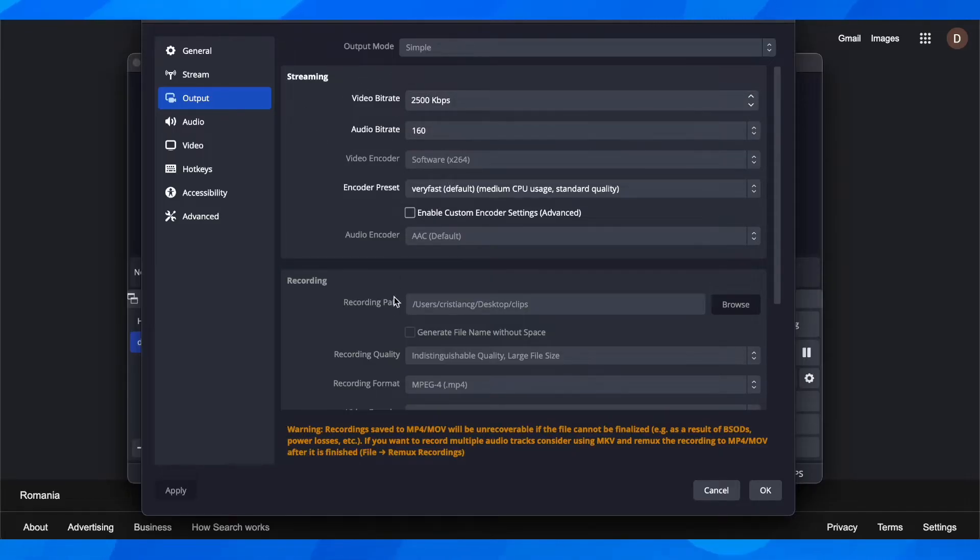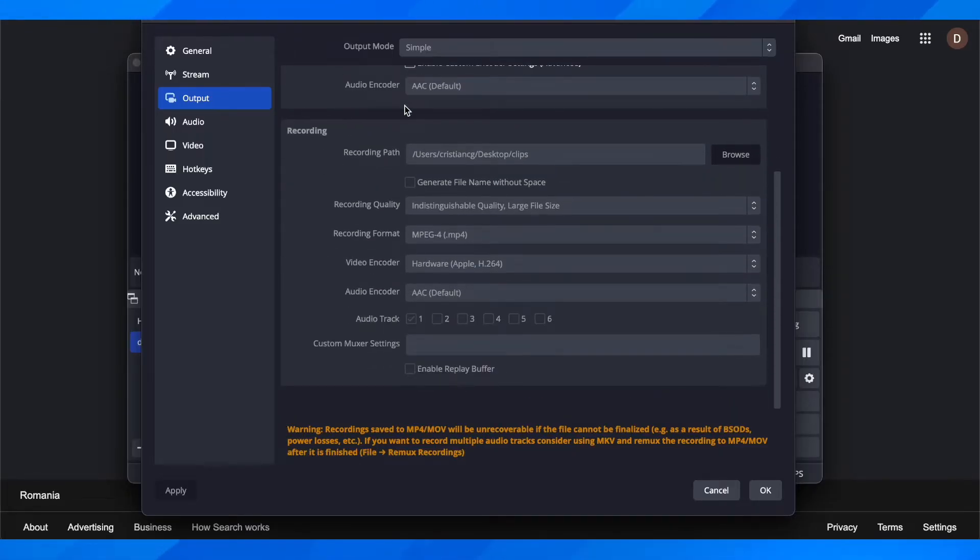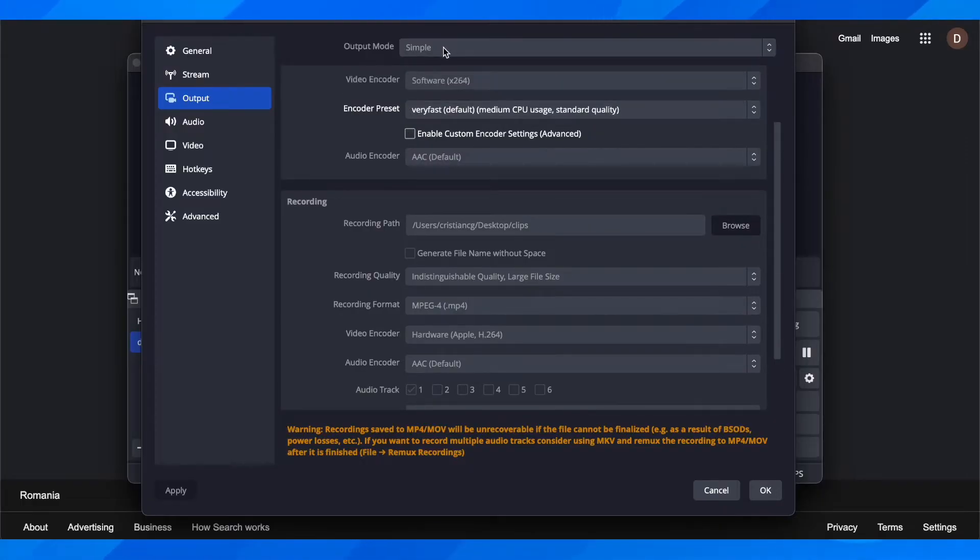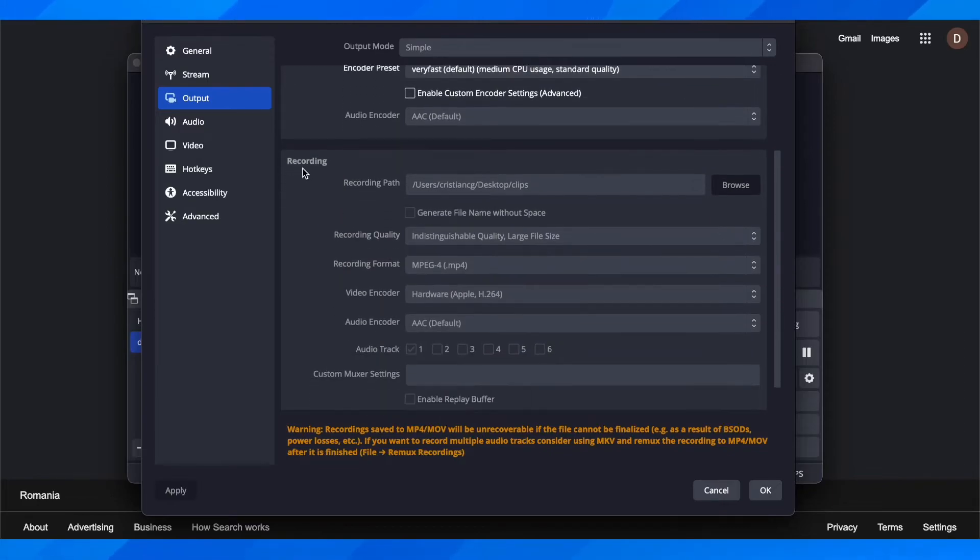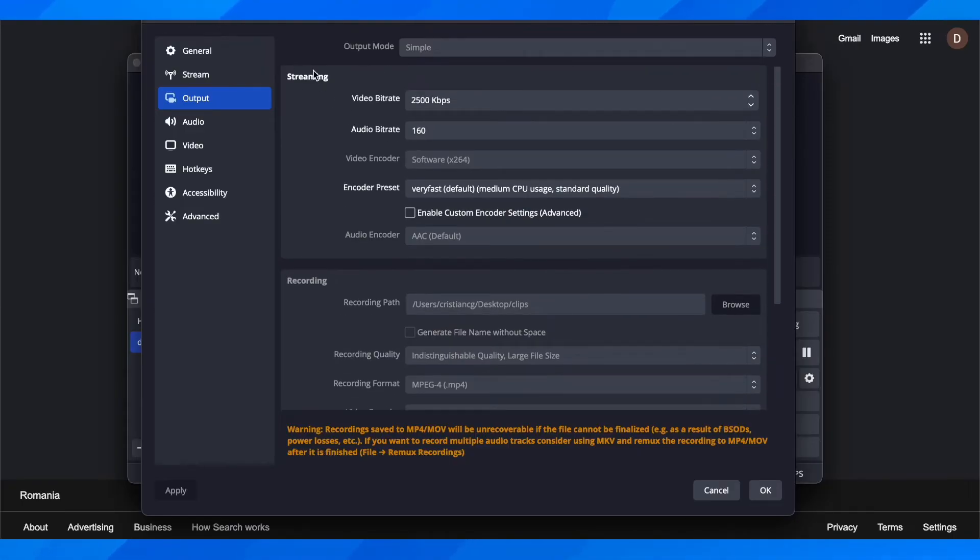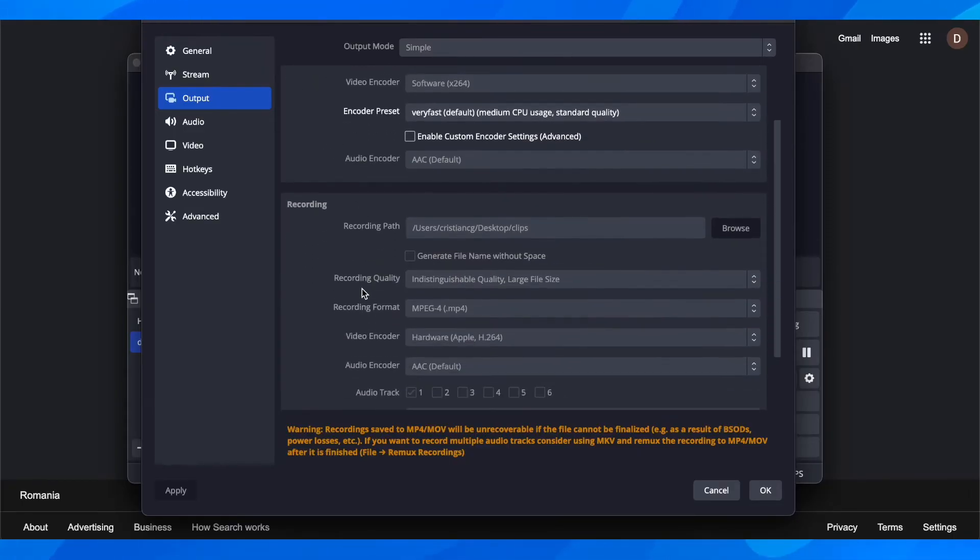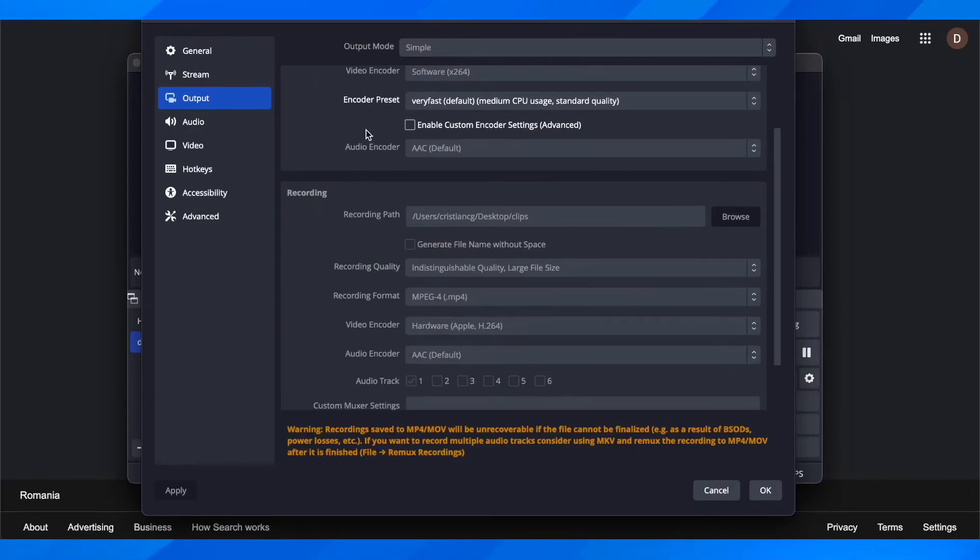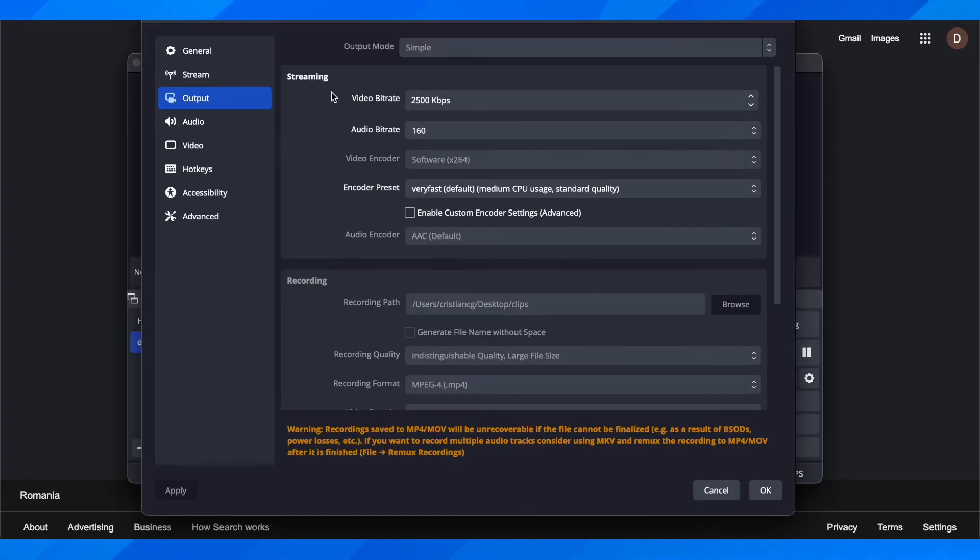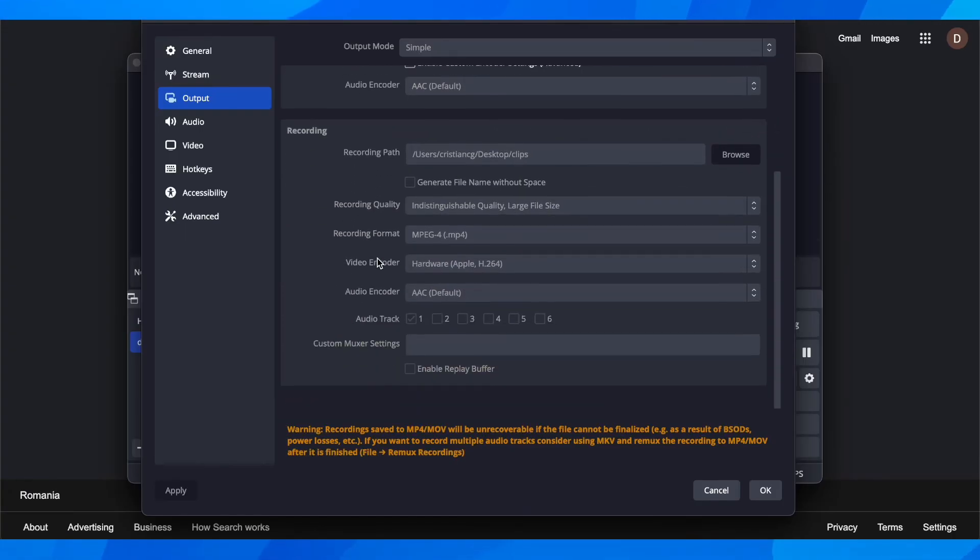Another thing you can do is lower the video bitrate. If you enable advanced mode instead of simple, you'll have the bitrate option for recording. Make sure to change the recording bitrate, not streaming, because you're not going to stream. Lower the video bitrate to a lower value, and this will lower the file size in OBS.